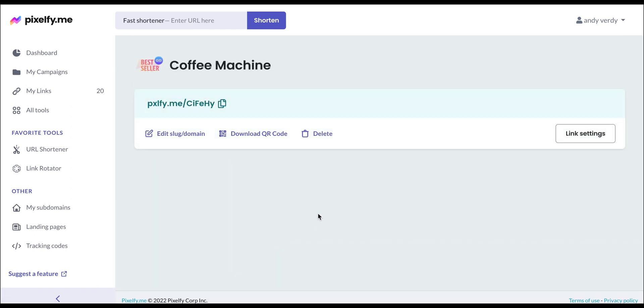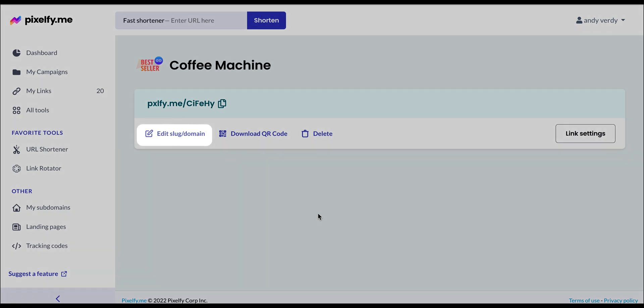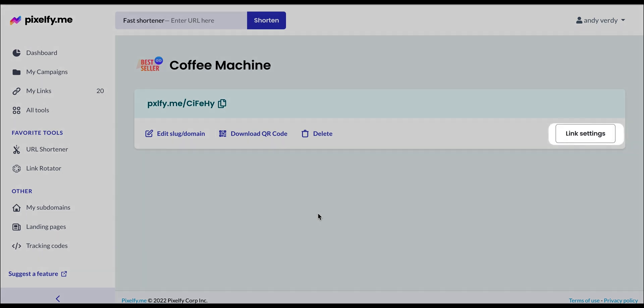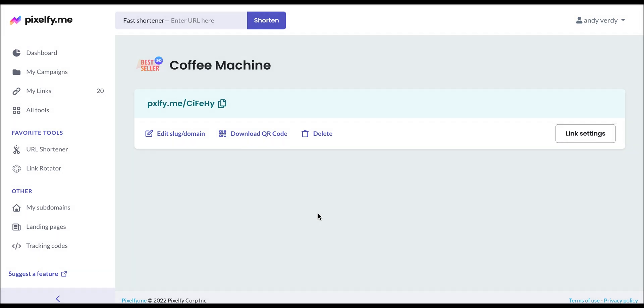And this is our Amazon bestseller URL. Remember that you can edit the back half of the link so it can mention your product, brand, or keyword. Download a QR code that lists your link and edit the link settings if you want to change something.